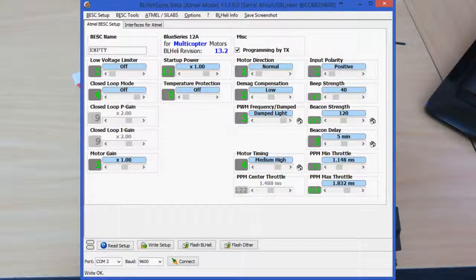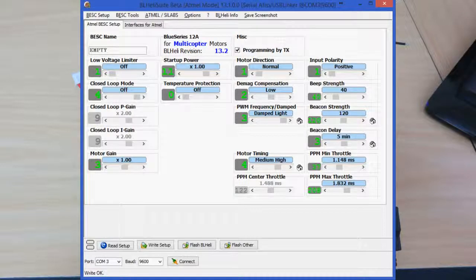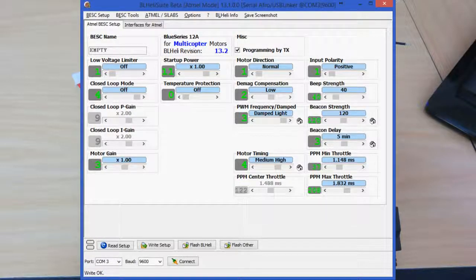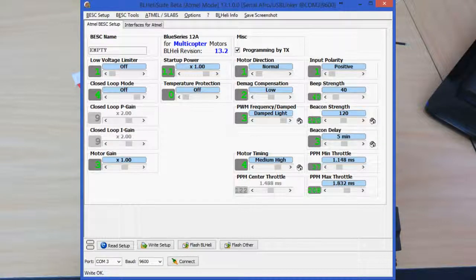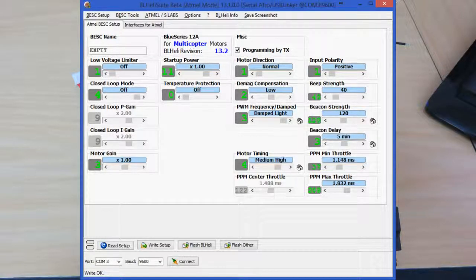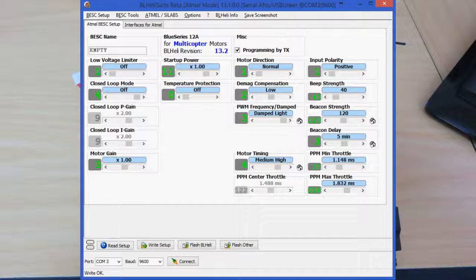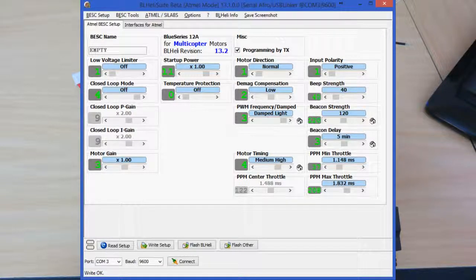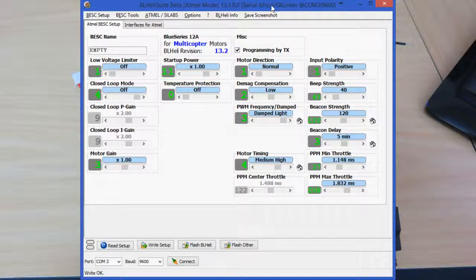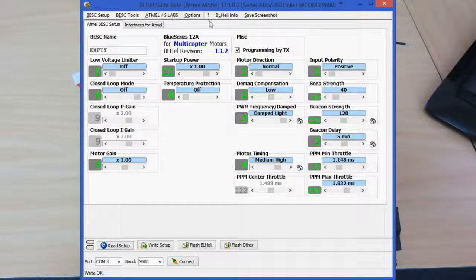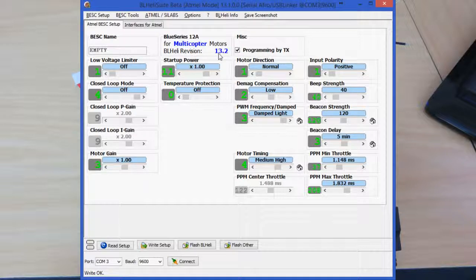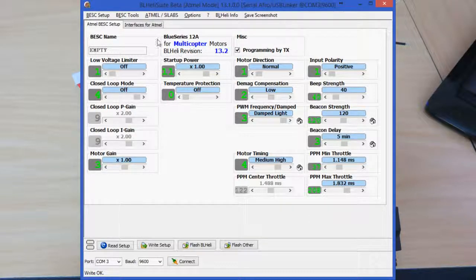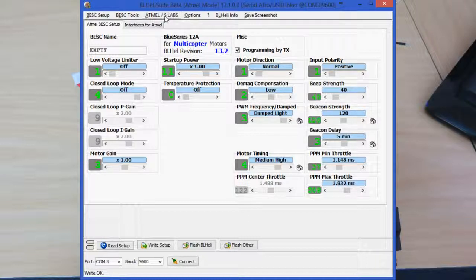Okay guys, what I've done is I have connected the ESC to the USB linker and to the USB cable which is now connected to my computer. And I've also powered the ESC using the battery, so we should all be ready to go. First thing to do is to load the BL Heli suite. I will put a link in the show notes to download this.